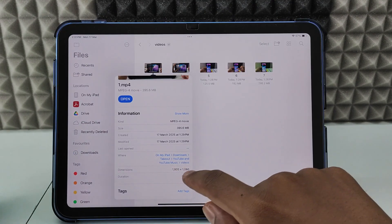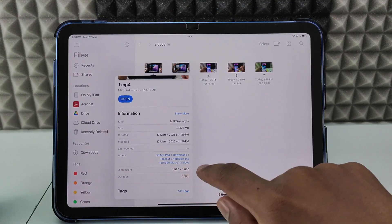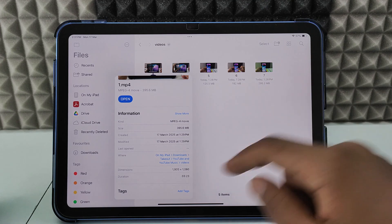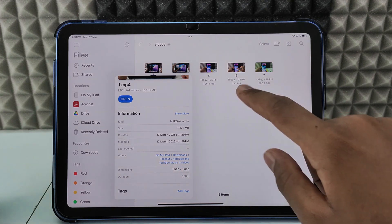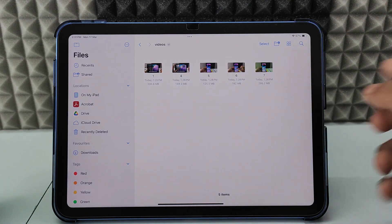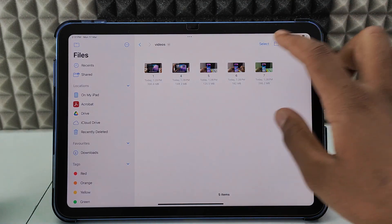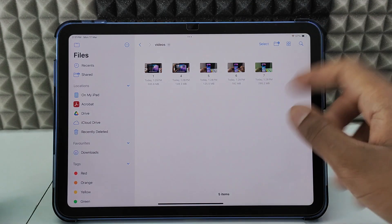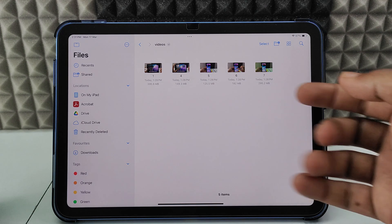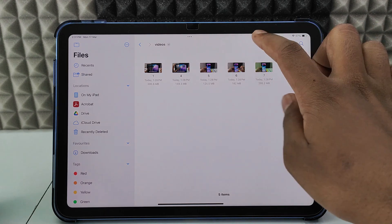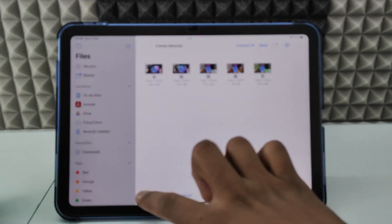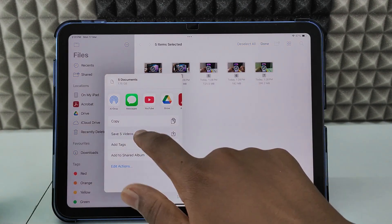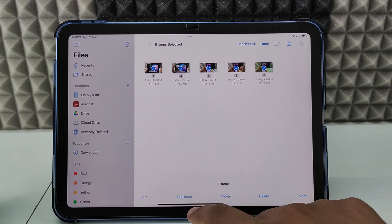Here you can see the quality — 1920x1080 pixels. This was my original uploaded quality. If you want to move these to Photos, select all, tap Share, then Save Videos.